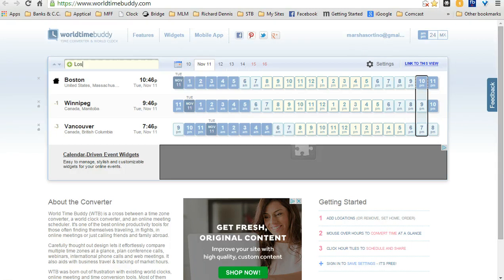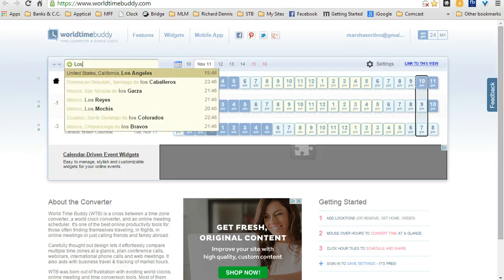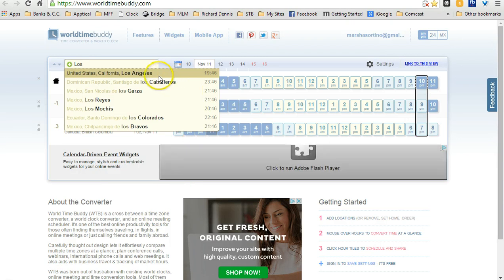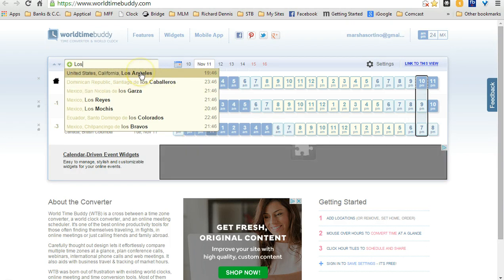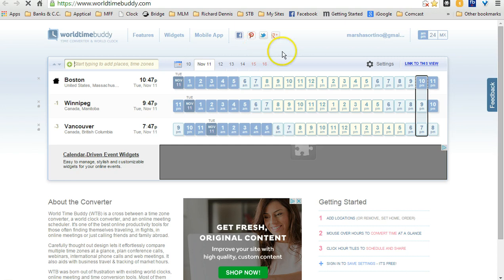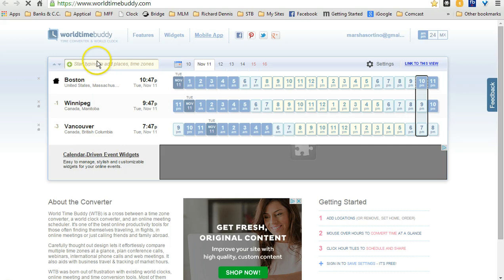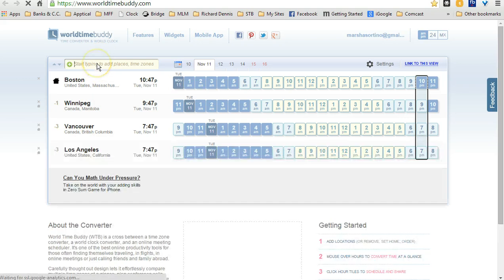Let's say I want to find Los Angeles. Most of us know the U.S. time zones, but just for the sake of this training, I'm going to show you how this tool works. So I type in, I find Los Angeles, I type it in, and it's actually going to populate on the screen so that you can see Los Angeles. And there it is.